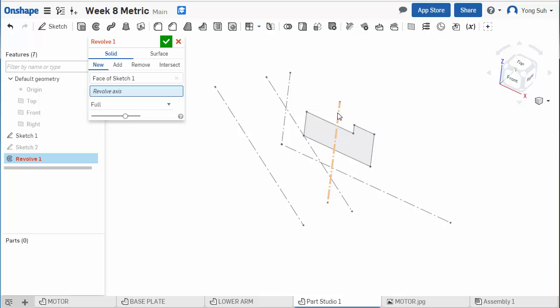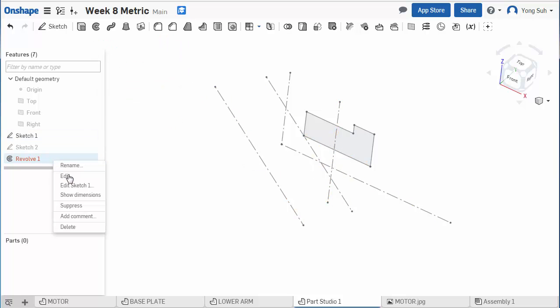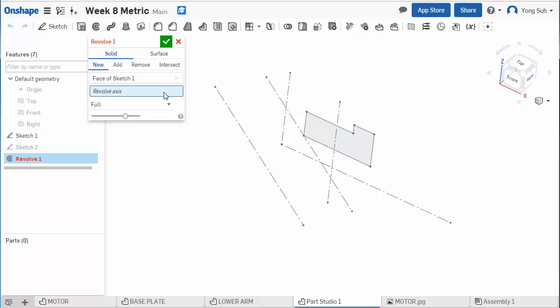But if I select this centerline axis, it won't create the revolve. It'll actually make an error. And that's because the sketch profile has to be on one side of the centerline.